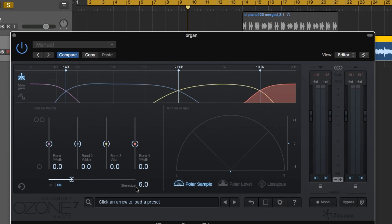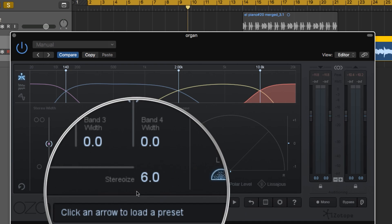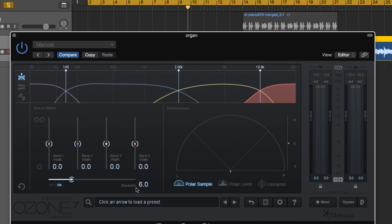The last thing I want to show you is the Stereoize feature in the Imager. It's a really cool feature that allows you to take mono material and essentially give it a stereo width and mimic stereo width.